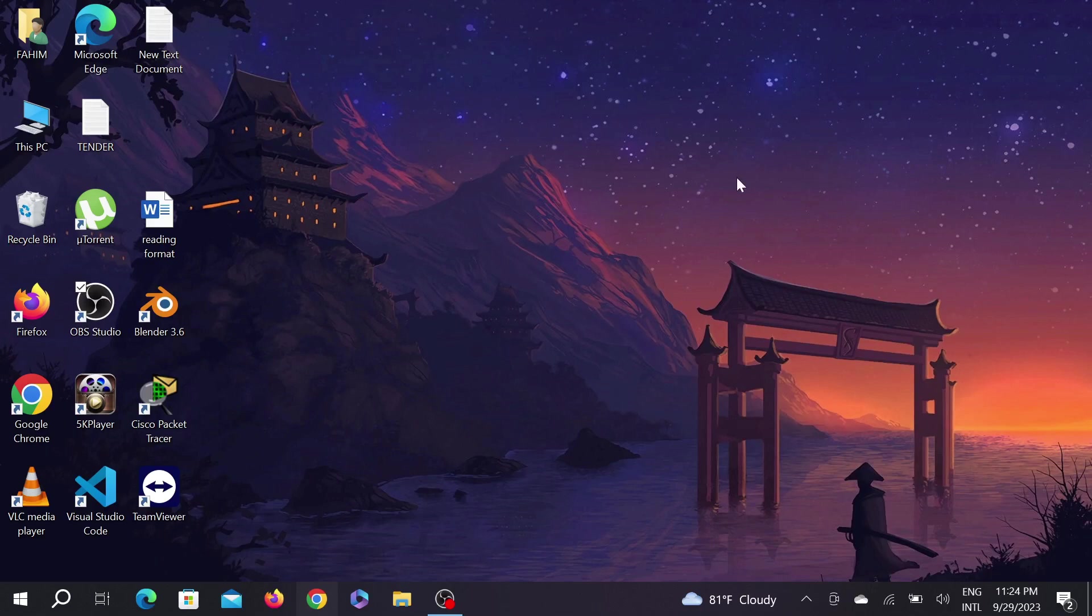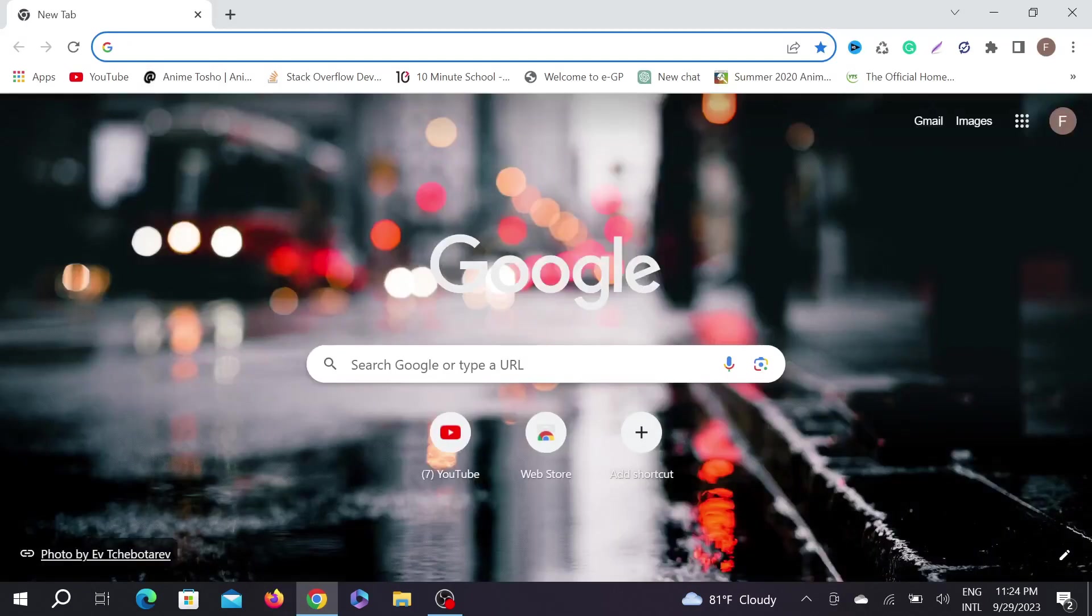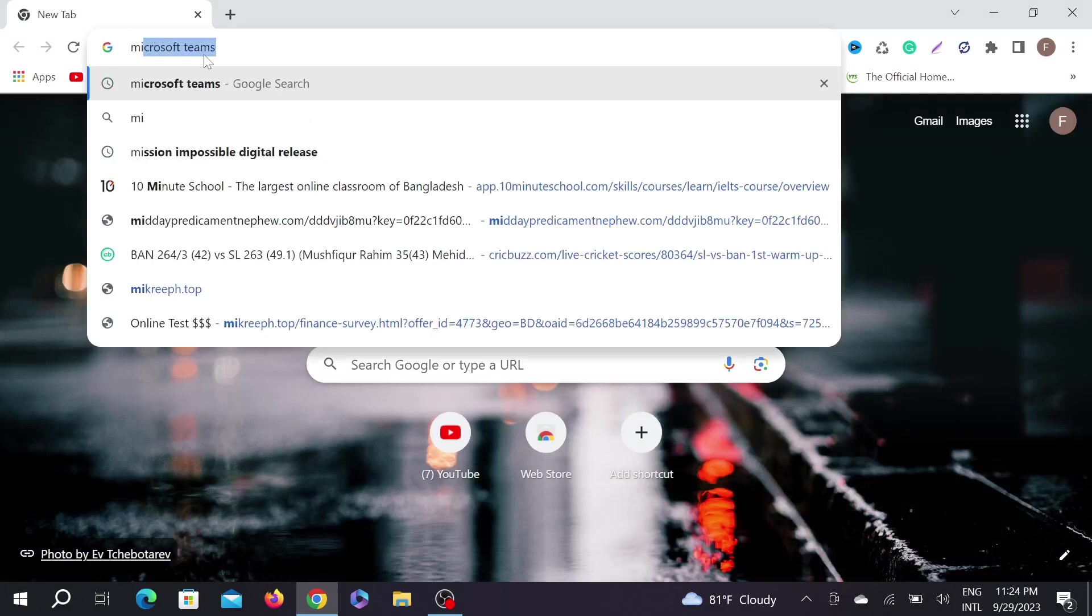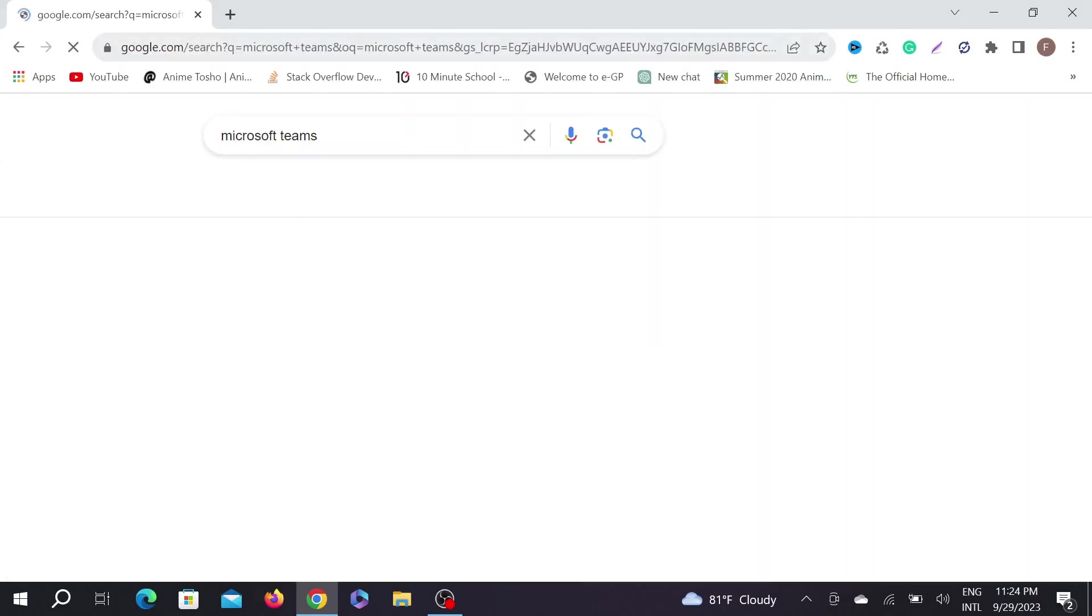Without any delay, let's start the video. First of all, go to your browser. Any browser will do, but I am using Chrome here. Type Microsoft Teams and just enter.